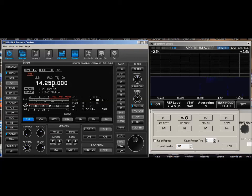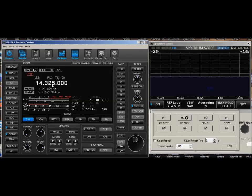Then I decide, no, I want to do 14.325, which is one of the maritime mobile nets. 14,325,000. And bingo, there I sit.